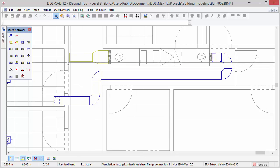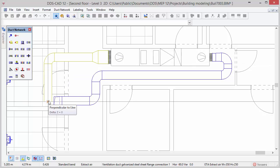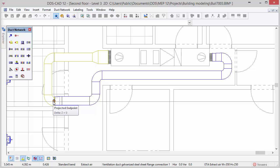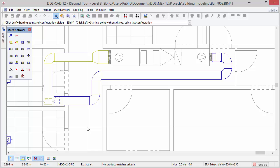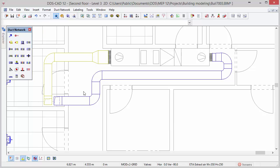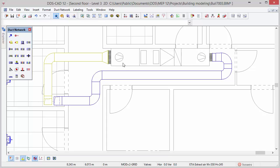Move the duct near the vertical riser of the supply. Left click to position the duct and next open the context menu to select the option end in story below. All components such as reducers can always be repositioned after we have inserted them. To do so first select the reducer and then click on the node to move the object closer to the air handling unit. Do the same for the reducer in the supply air system.